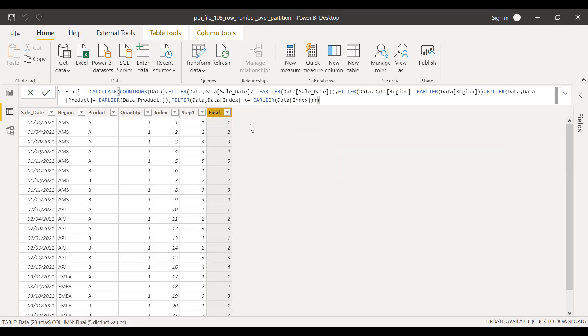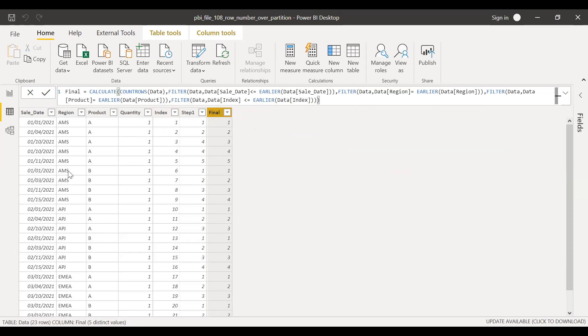Now, as you can see here, we have row number one, two, three, four. And whenever there is equal, this index column takes care of that. And similarly, the classification for product B. So one, two, three, and four.